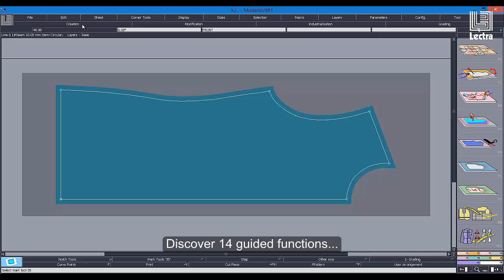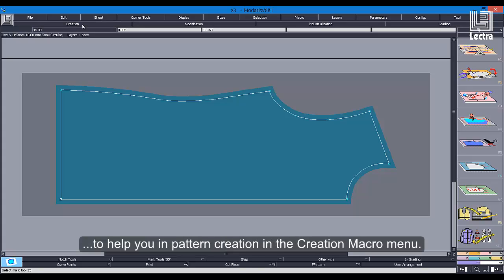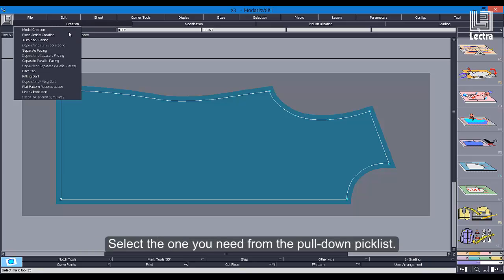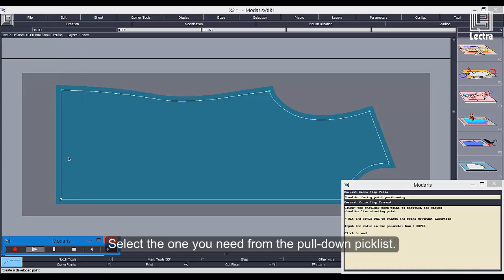Discover 14 guided functions to help you in pattern creation in the creation macro menu. Select the one you need from the pull-down pick list.